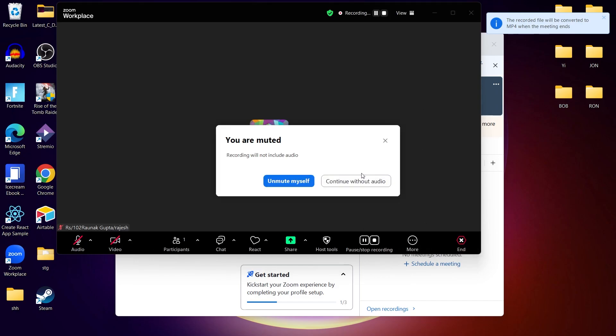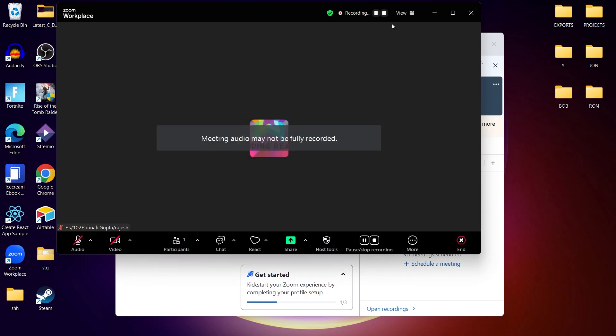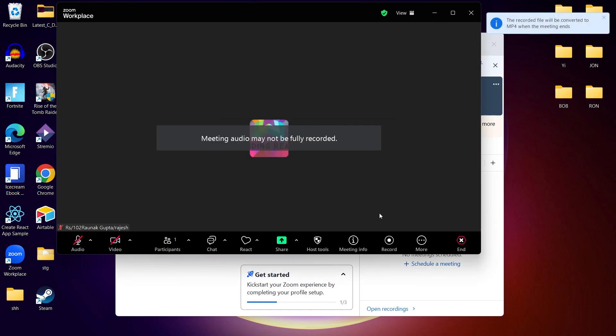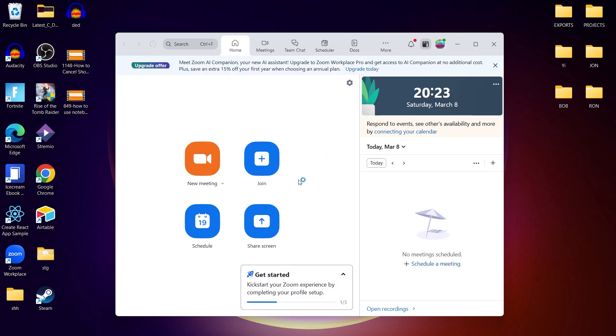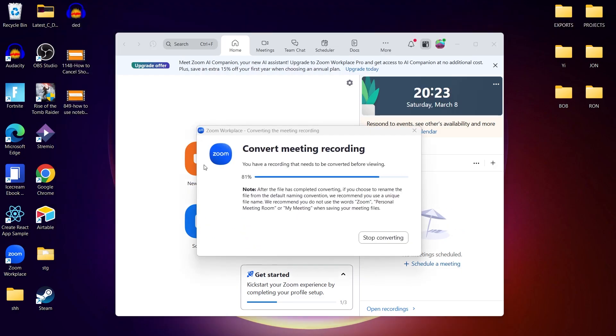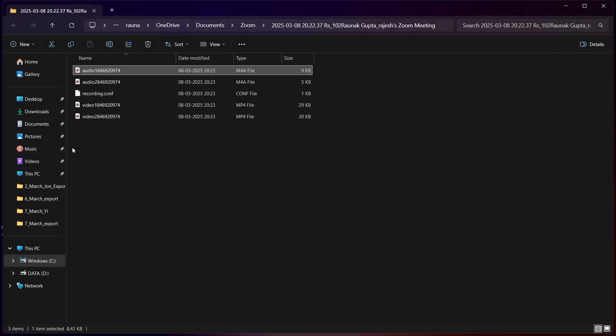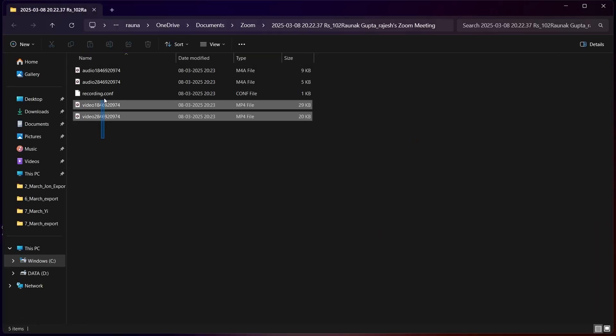If the host hasn't given you permissions to record, you can use third-party software. For Windows users, it's OBS or Xbox GameBar. For Mac users, you can use QuickTime Player and the best option is using OBS Studio.